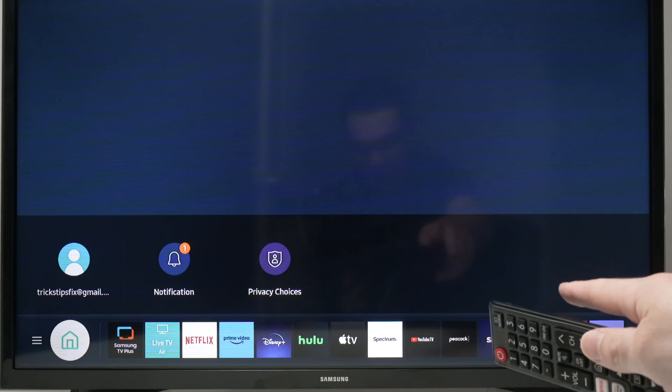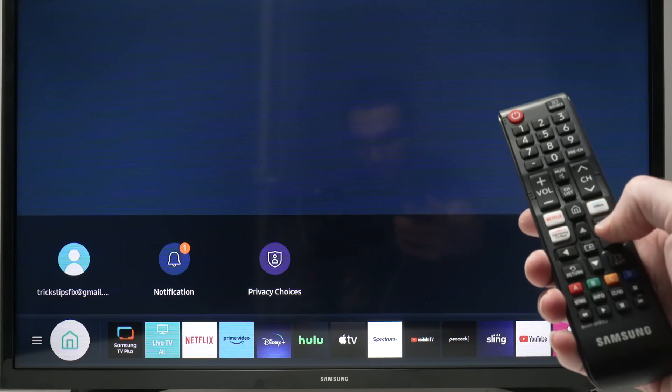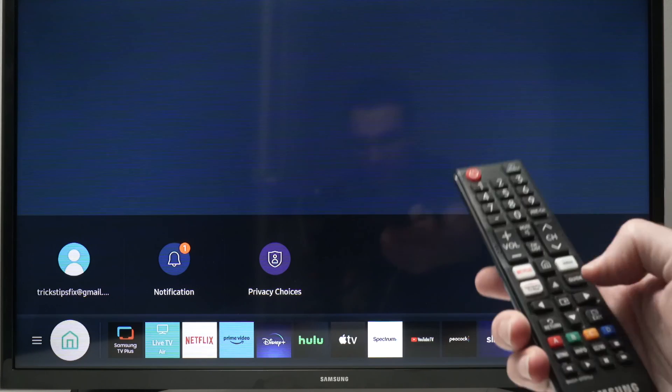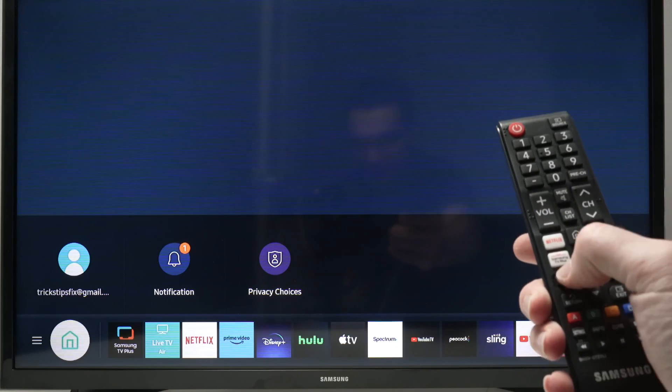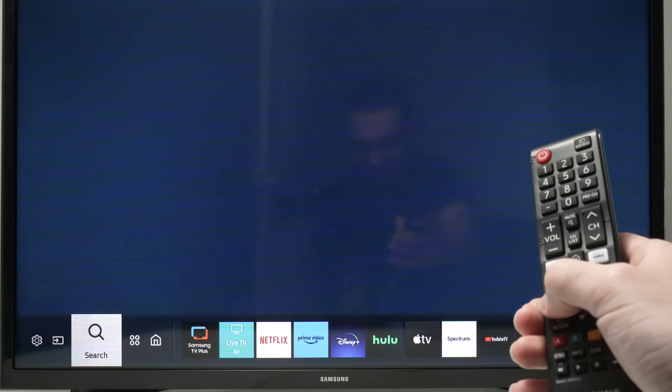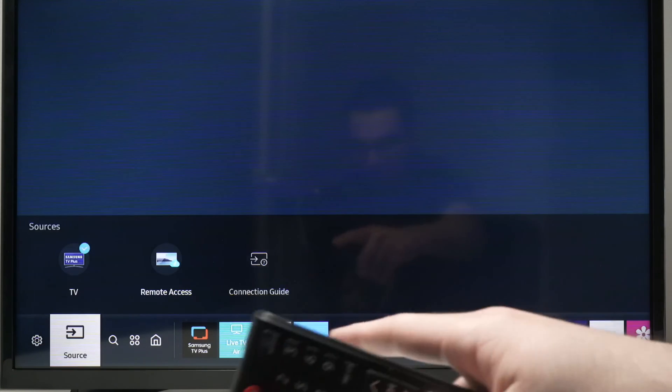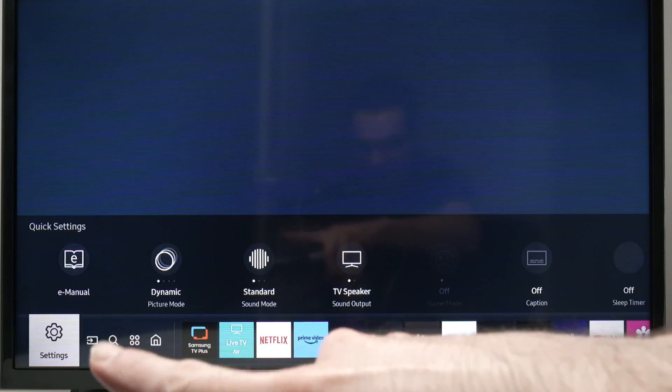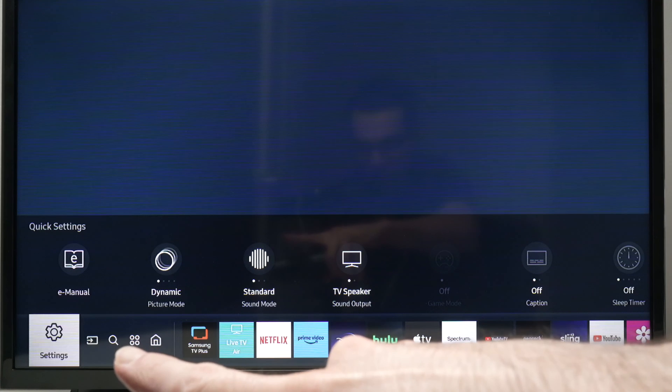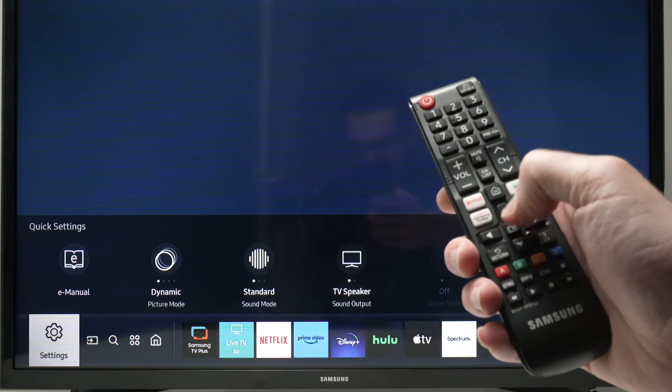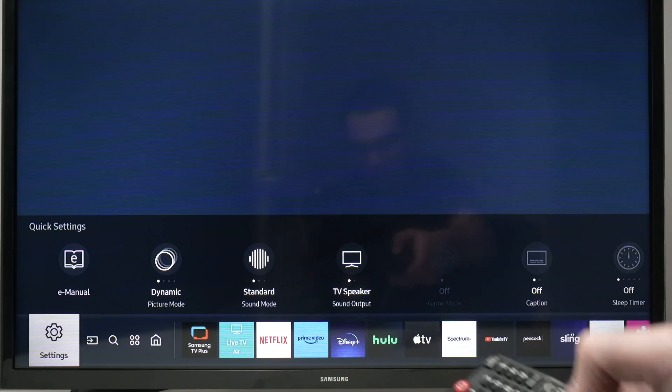Once this menu appears, you need to go down over here and then press the left side arrow until you reach settings on the lower left side. Then press the middle button to confirm.